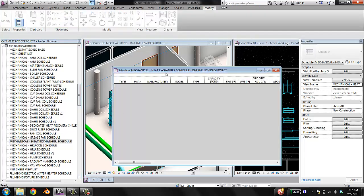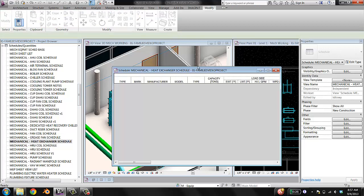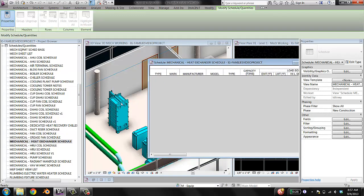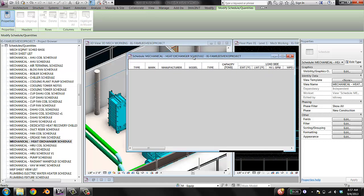Go ahead and open it up. You can see that even though we have a heat exchanger family in the project, it's not populating the schedule. The reason for that is that each of these schedules is set to filter mechanical equipment families based on the Type Mark parameter, because we don't want every single piece of mechanical equipment to show up in this list — we just want the heat exchangers.